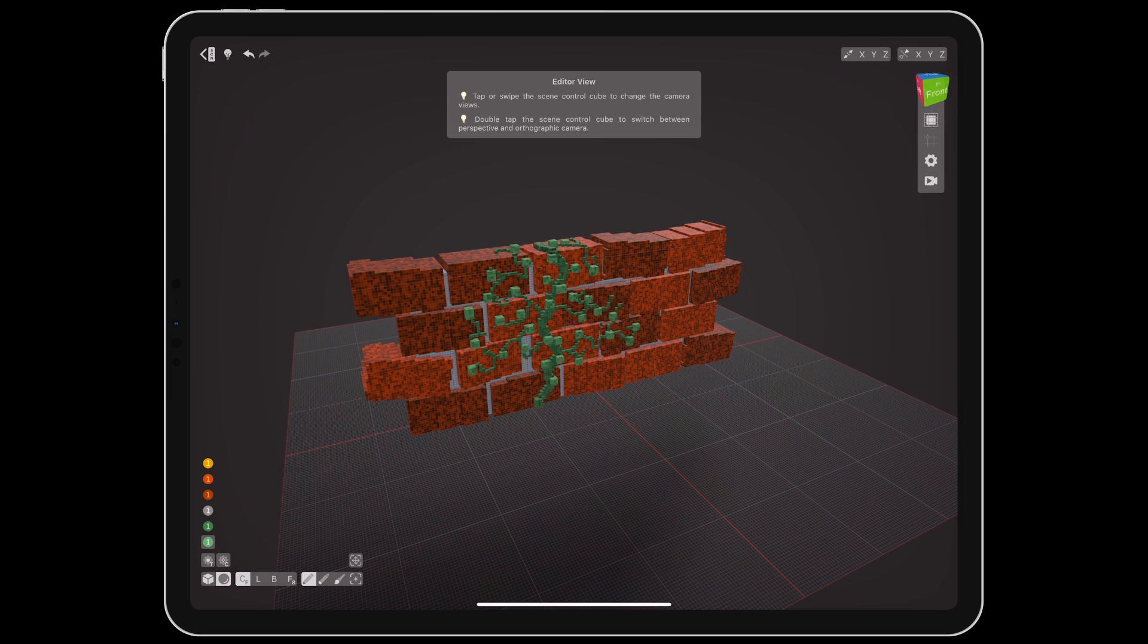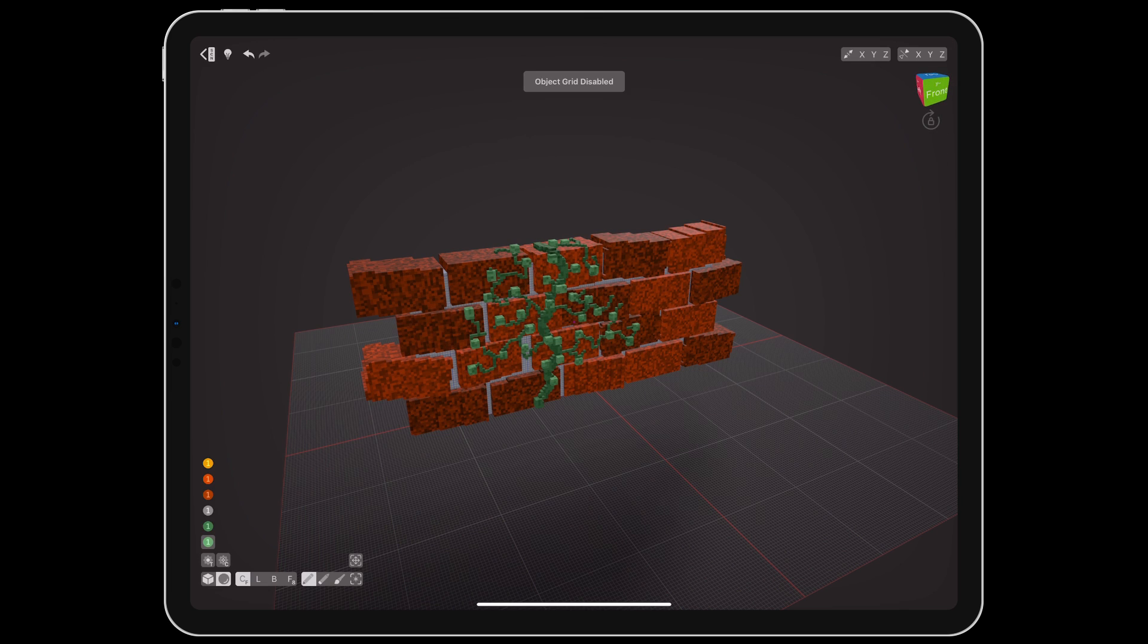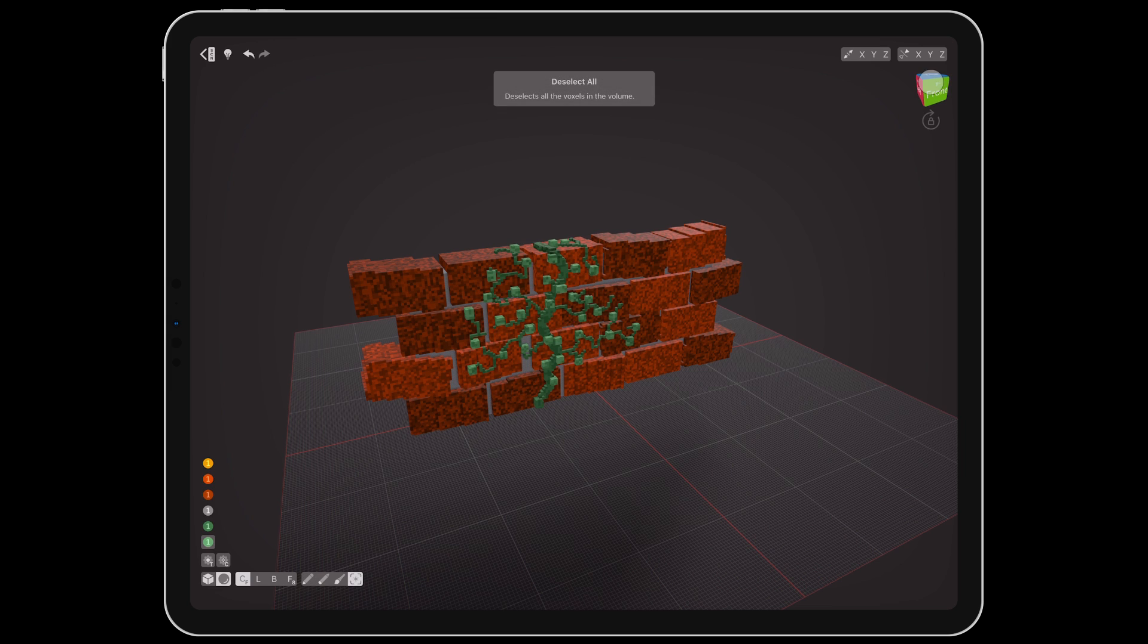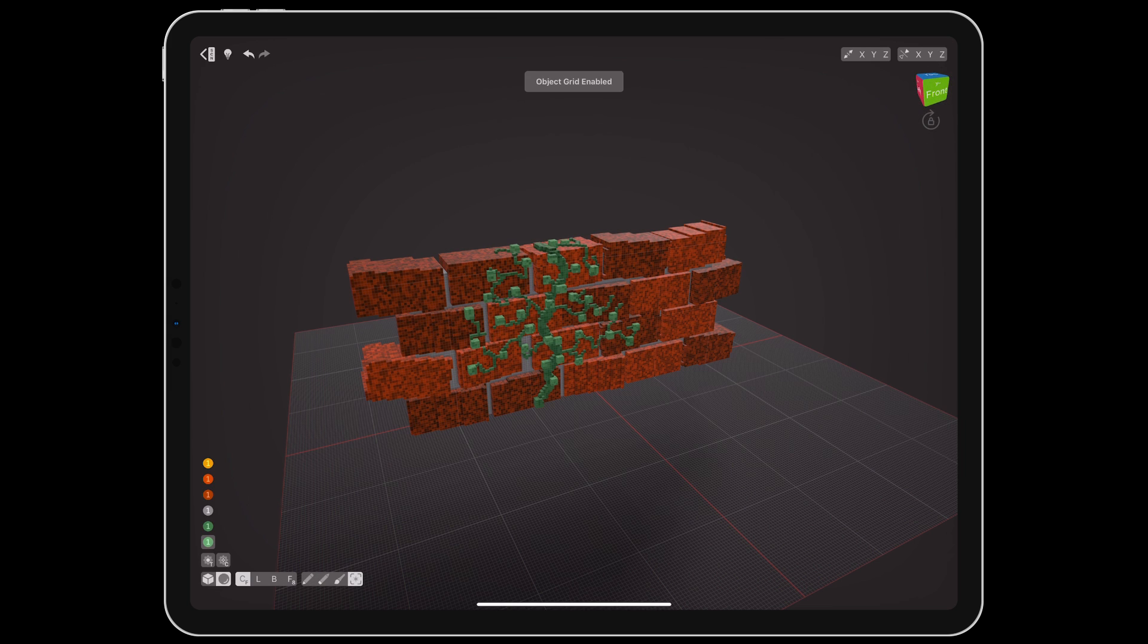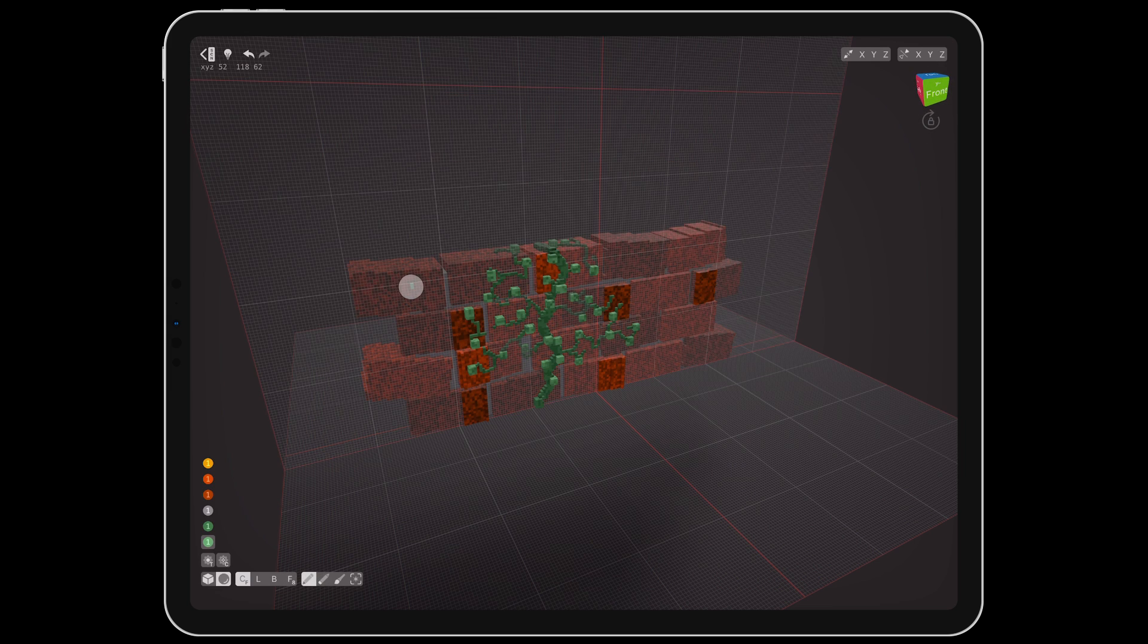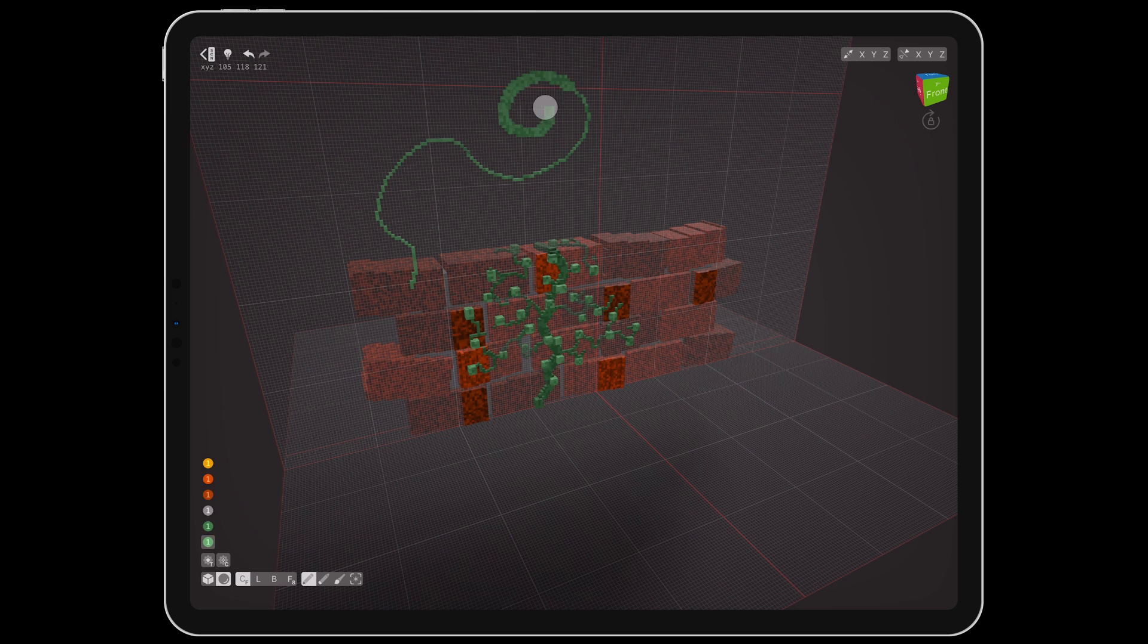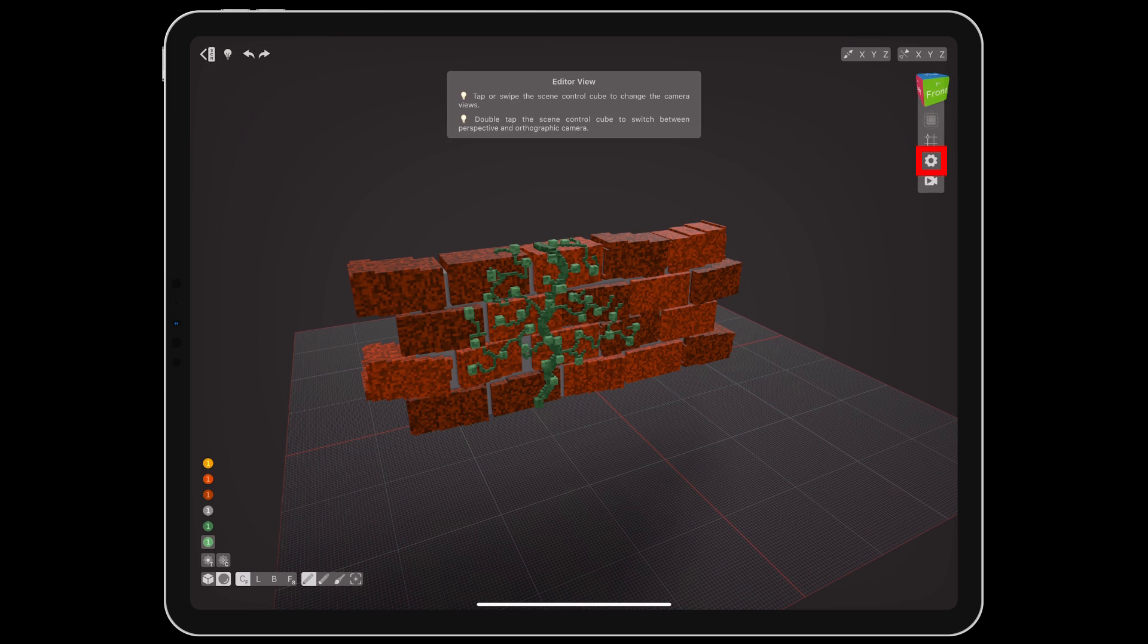Long pressing then releasing the view cube will open up the view options menu. The first button toggles the grid lines on objects. The second toggles the guide plane, which is helpful for freehand drawing voxels with no supporting surfaces. And the gear is a shortcut to the app preferences in iOS settings.